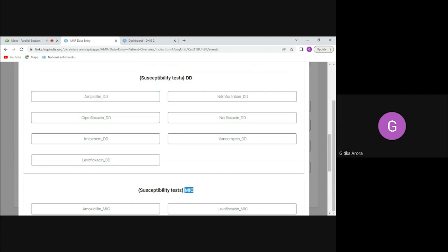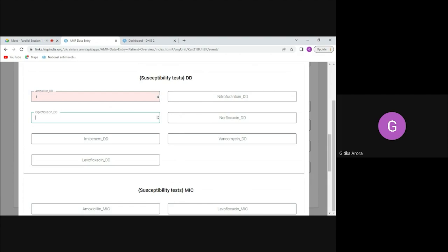Some labs have MIC machines, which are a higher-level instrument, while others use DD (disc diffusion), the conventional method. When I add a result, the color coding indicates resistance status: green means susceptible — the antibiotic can be used — and pink means resistant. For example, a pink result for ampicillin means it will not work against this bacteria.